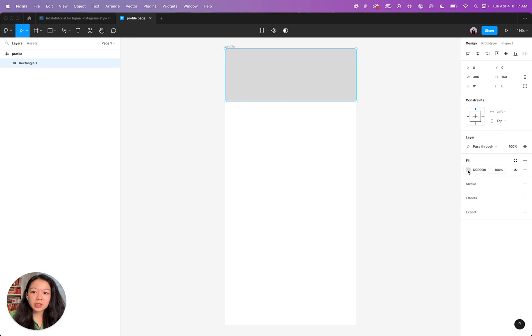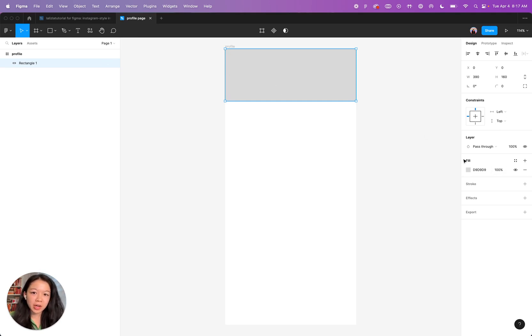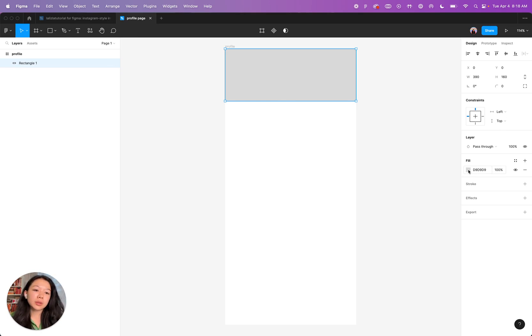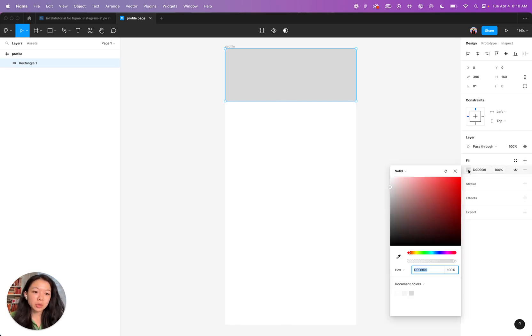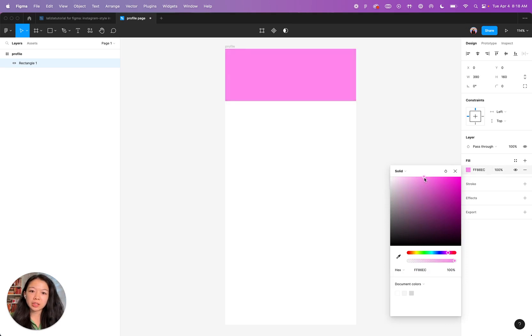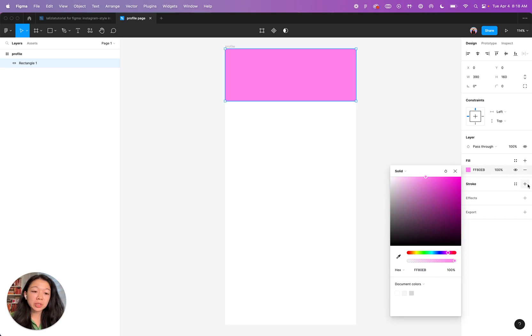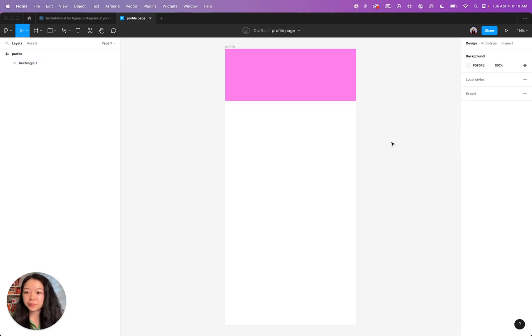Next, we're going to change the fill color. So all shapes, things, layers, frames have a fill and a stroke. If you want to change the fill, you can click this square right here and change it to whatever color you desire. I'm going to use pink, obviously. Stroke is something we'll touch on a little bit later, but it's basically the outline of the selection that you have.